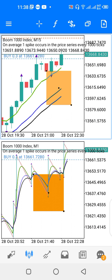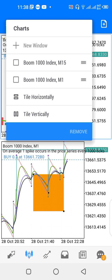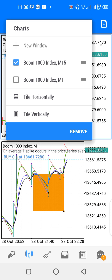You press on 'New Window' to open another window, which will open below the main window. You now have two windows. The first window is my Boom 1000 Index 15-minute time frame, and the second window is my Boom 1000 Index one-minute time frame.